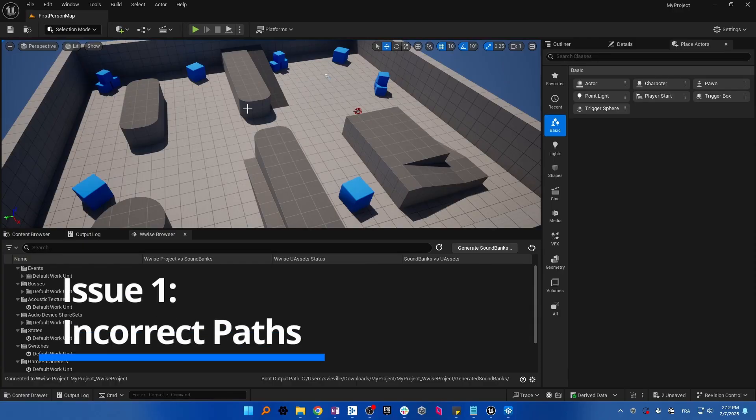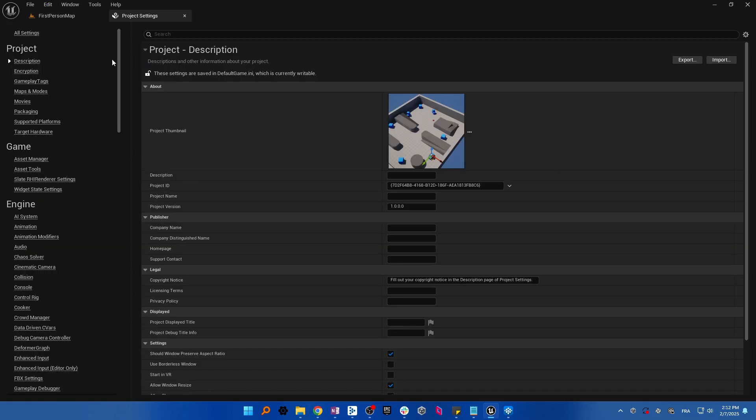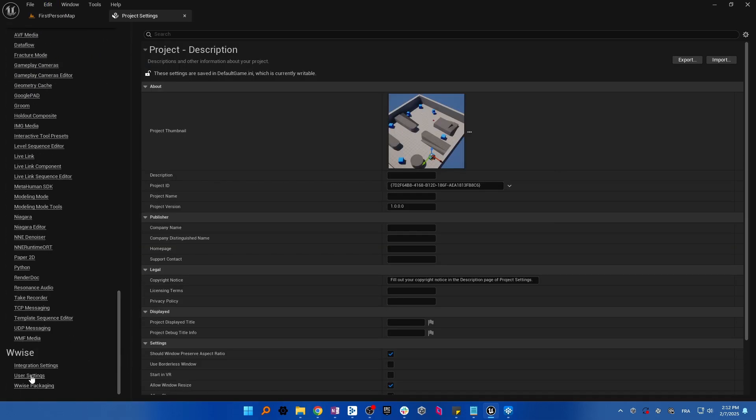Make sure that your Wwise installation path, Wwise project path, and root output path are properly set. Open the project settings in your game engine and select the Wwise user settings.